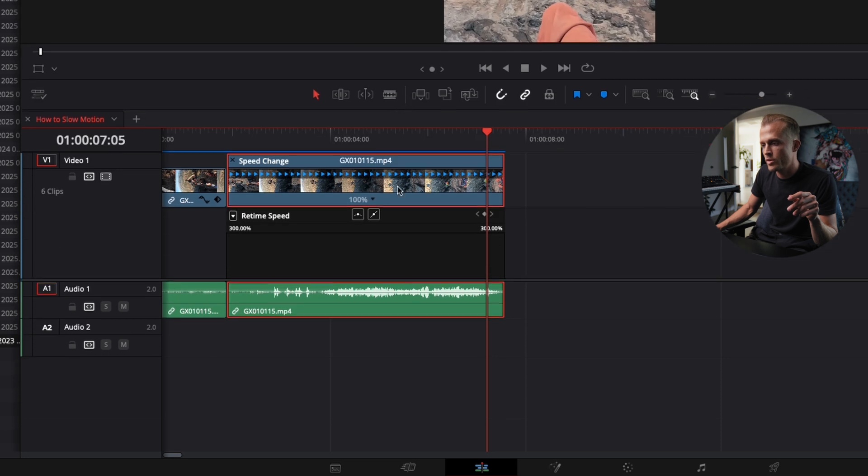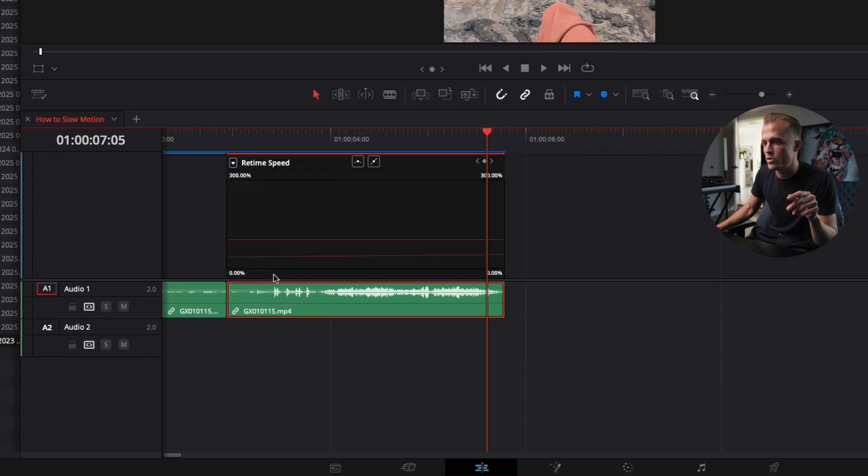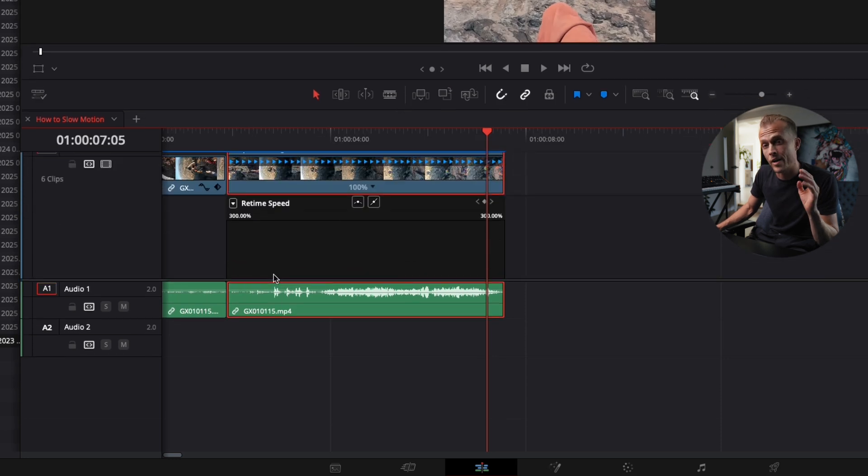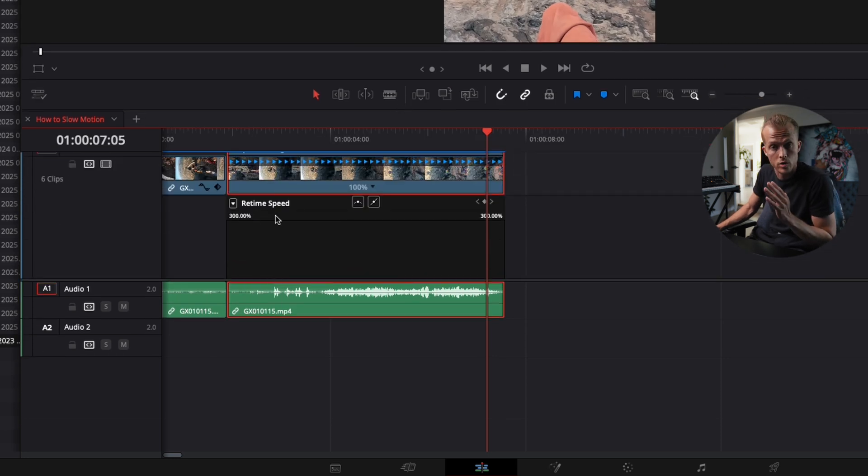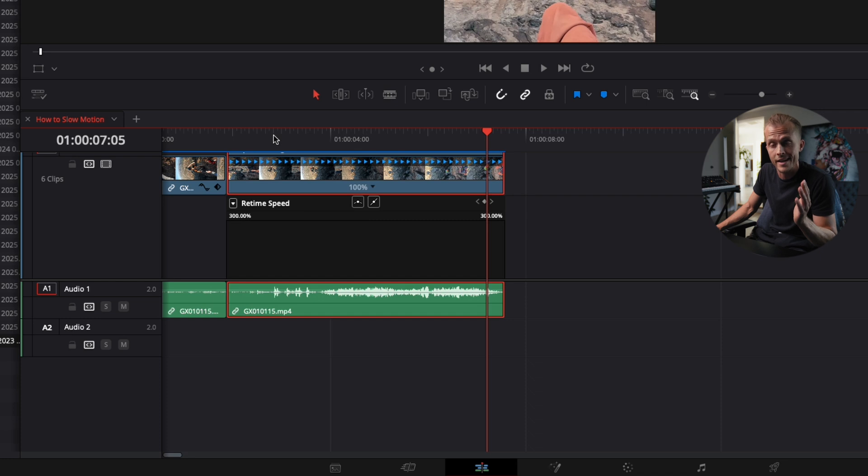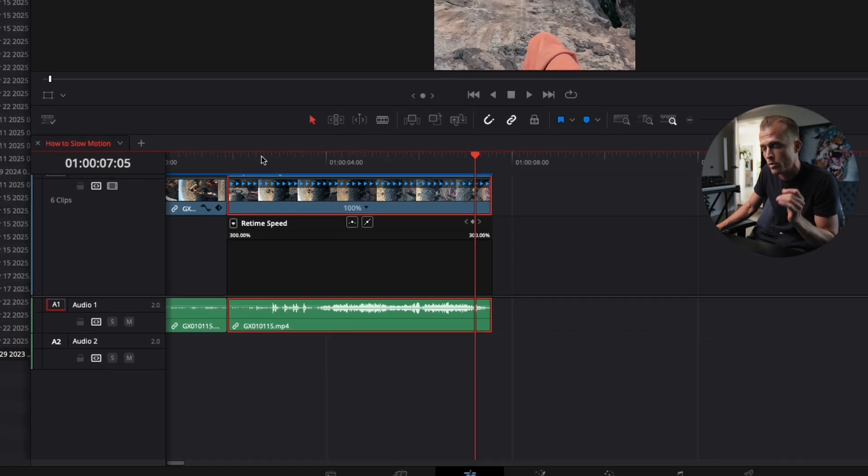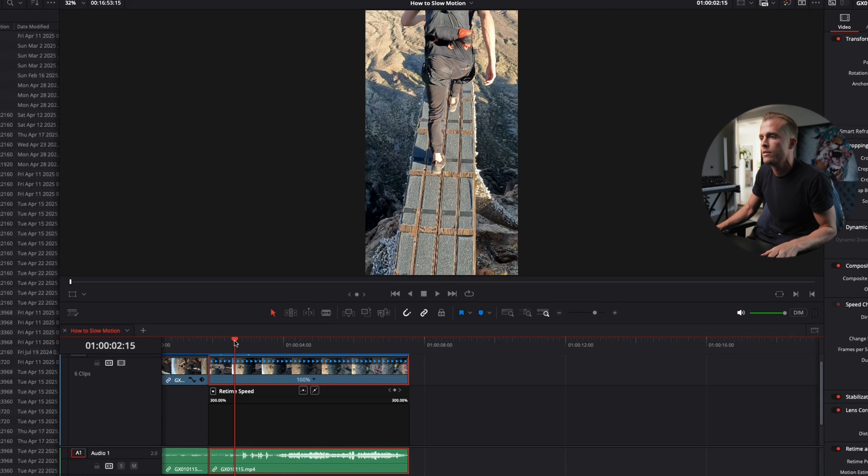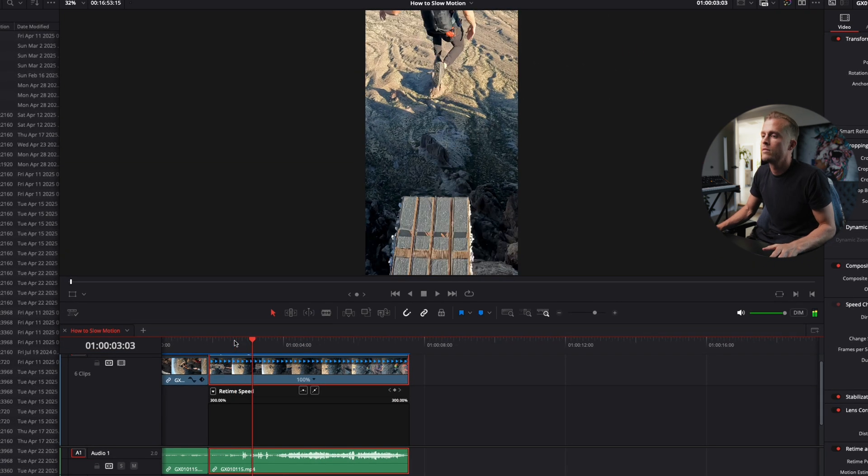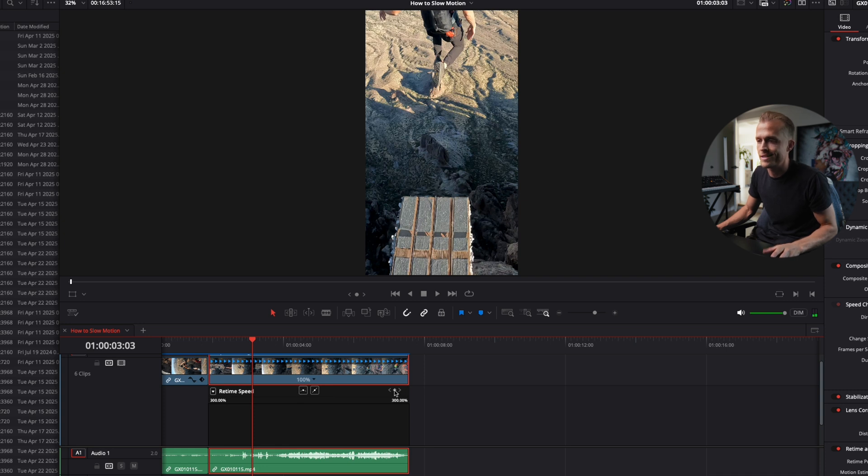Once these are open, we're going to select our entry and exit points for when we want the slow motion to start. I'm going to start right when I exit the ramp and then stop it right when I pitch to deploy my parachute. Right about there is probably good.